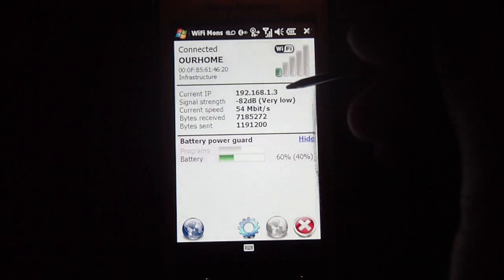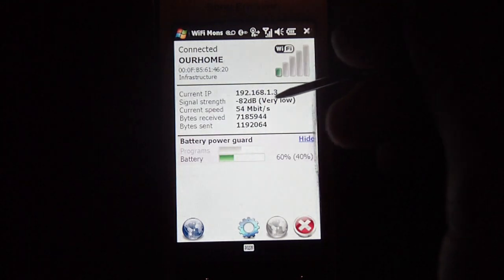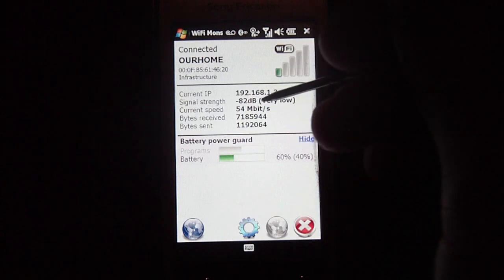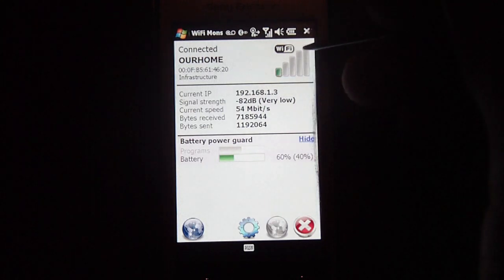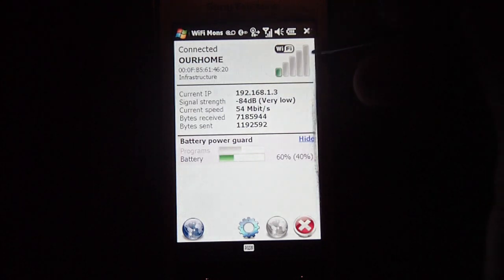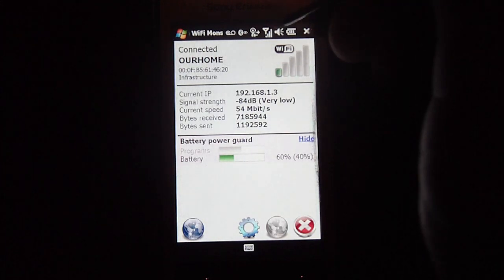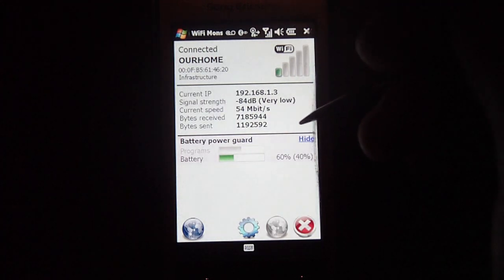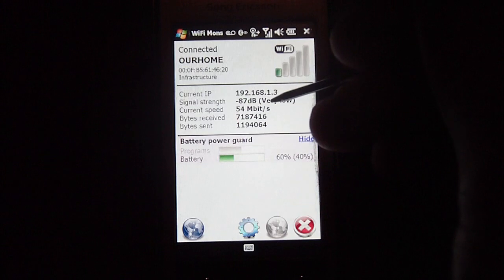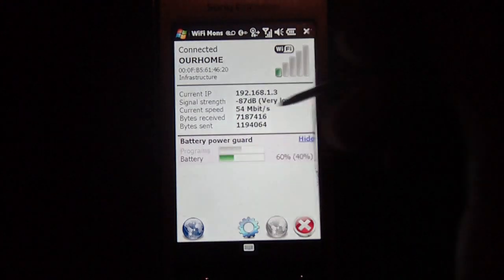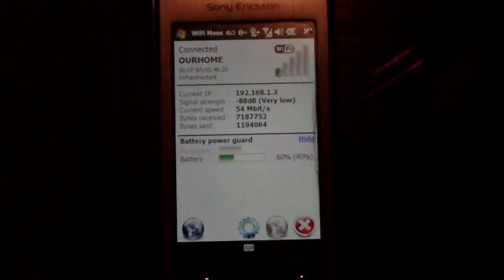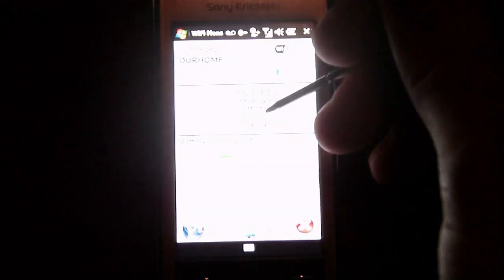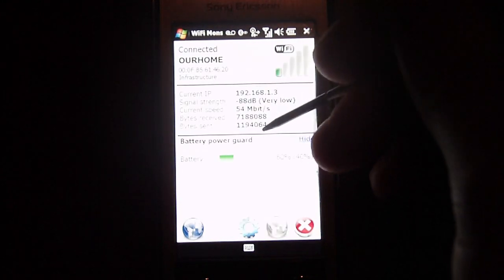And it'll show you your current IP address, as well as your signal strength, which is minus 82 decibels. And it'll give you an indicator over here, kind of like the bars on your cell phone. It'll show you your current speed, which is 54 megabytes, whichever your speed is. It'll show you bytes received and bytes sent.